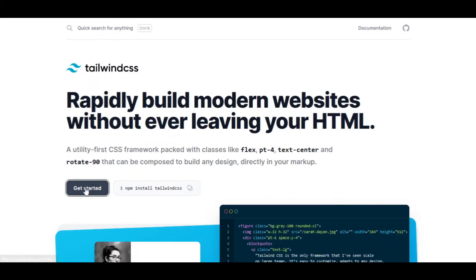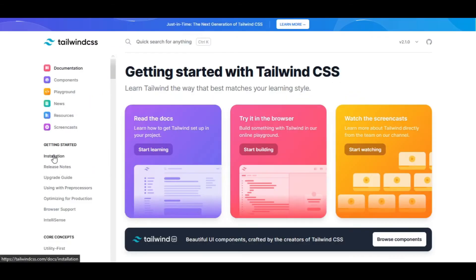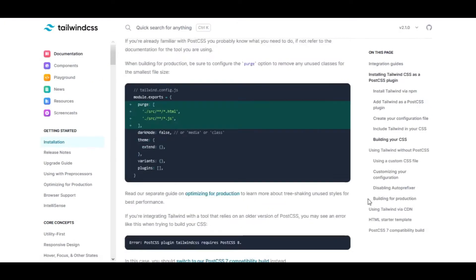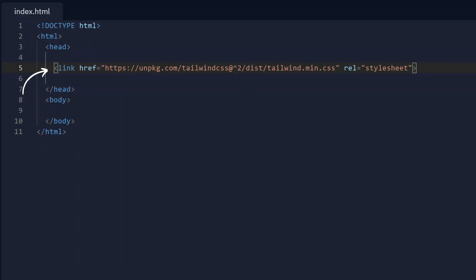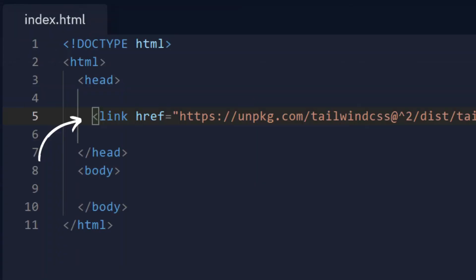Step 2: add the Tailwind CDN code to your project. This is a CSS link, so add this code inside the head tag.